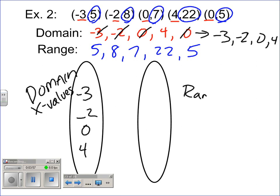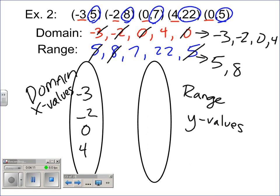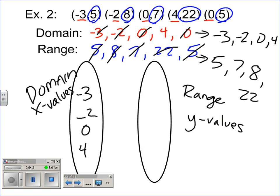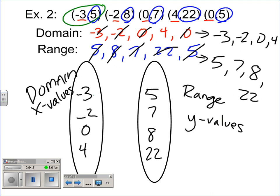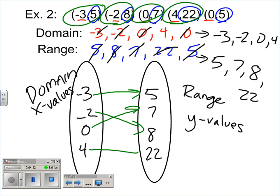You can pause the video, try it on your own, and then press play and see if you did it right — it's a good way to practice. Now I'm going to reorder the range. The smallest number is five, then seven, then eight, then twenty-two. So: five, seven, eight, twenty-two. And now I'm going to draw my arrows. From negative three, an arrow to five. From negative two, an arrow to eight. From zero, an arrow to seven. From four, an arrow to twenty-two. And from zero again, an arrow to five.